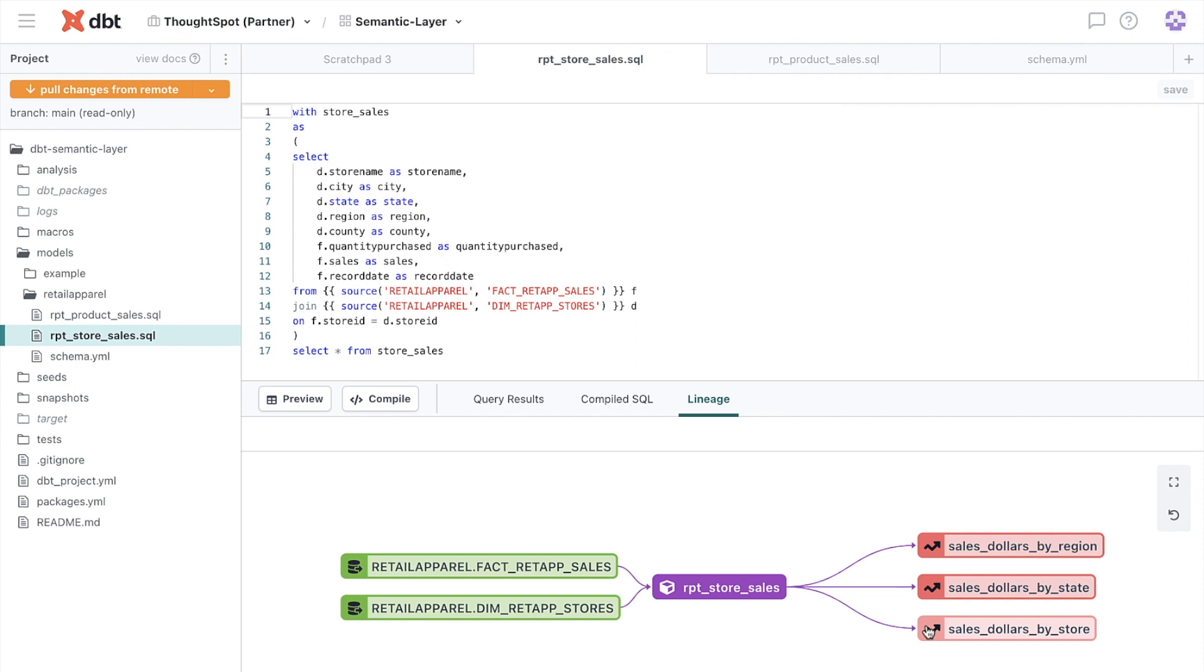In DBT, a metric is a time series aggregation over a table with zero or more dimensions. Other popular examples include active users and monthly recurring revenue.